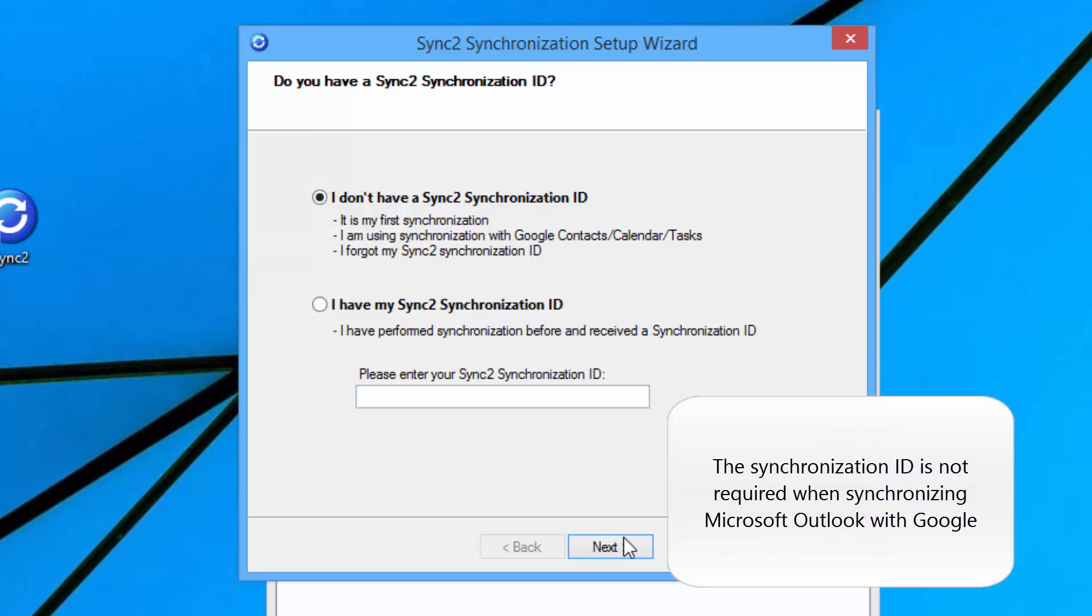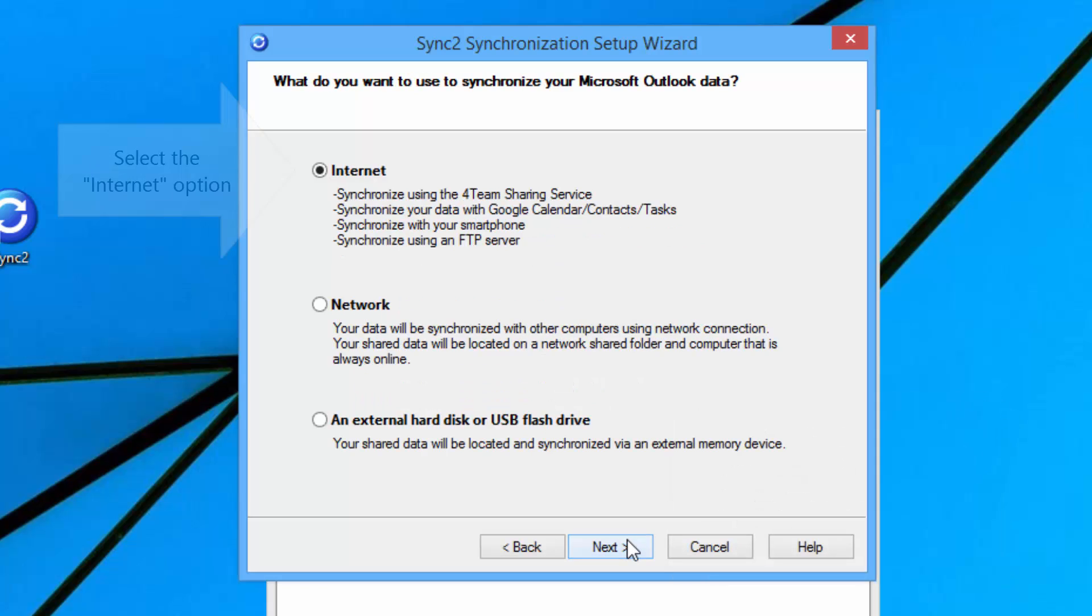The synchronization ID is not required when synchronizing Outlook with Google. After that, select the Internet option.